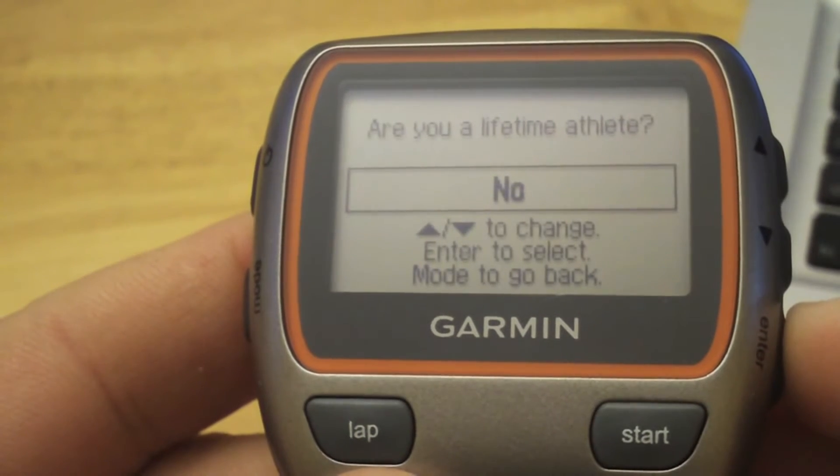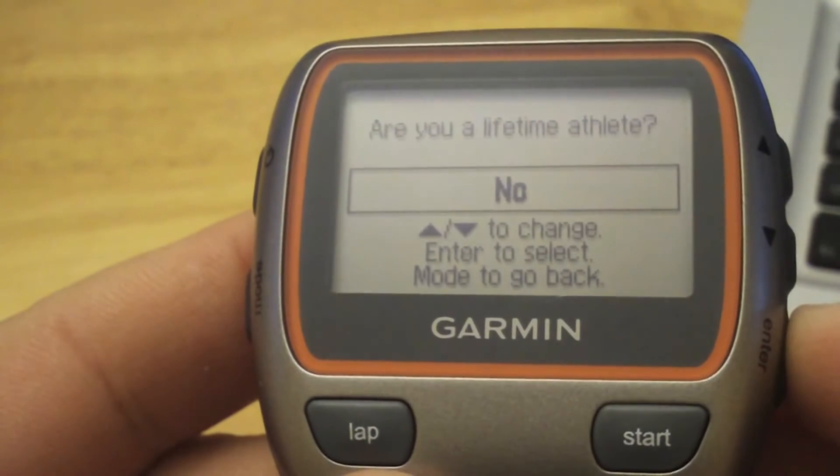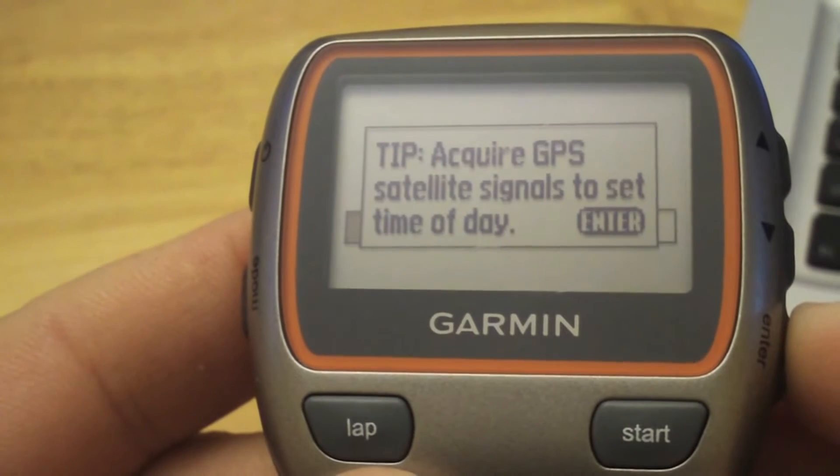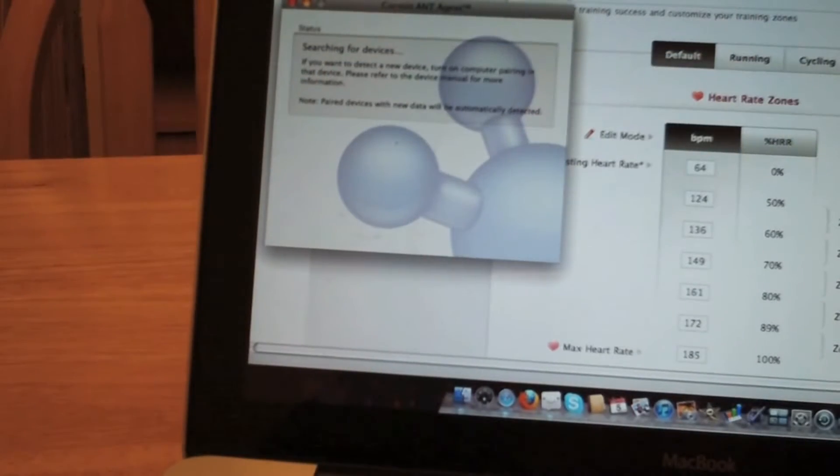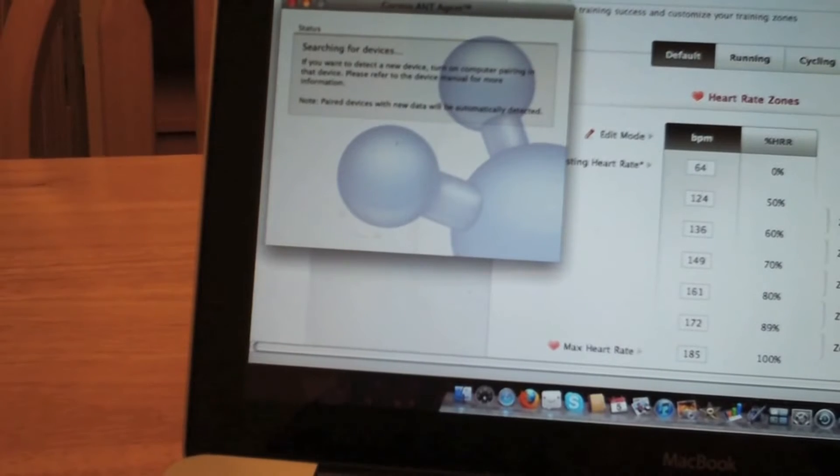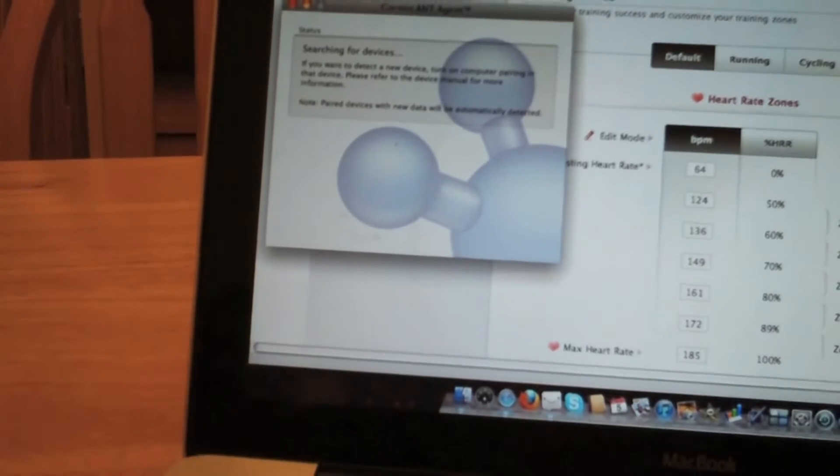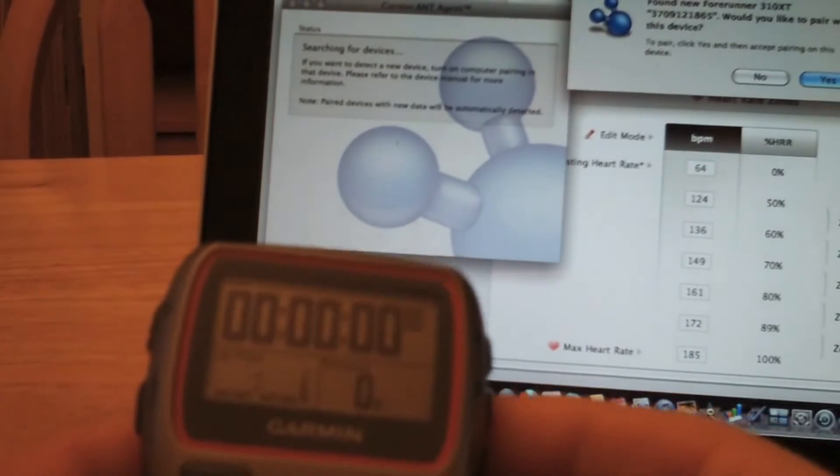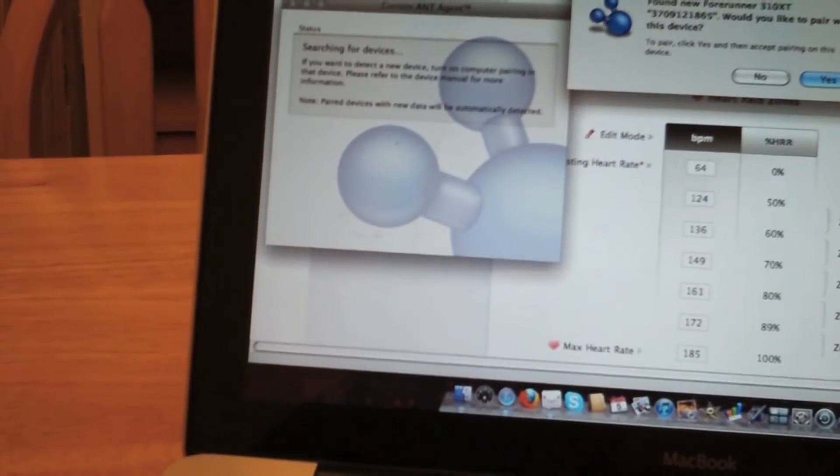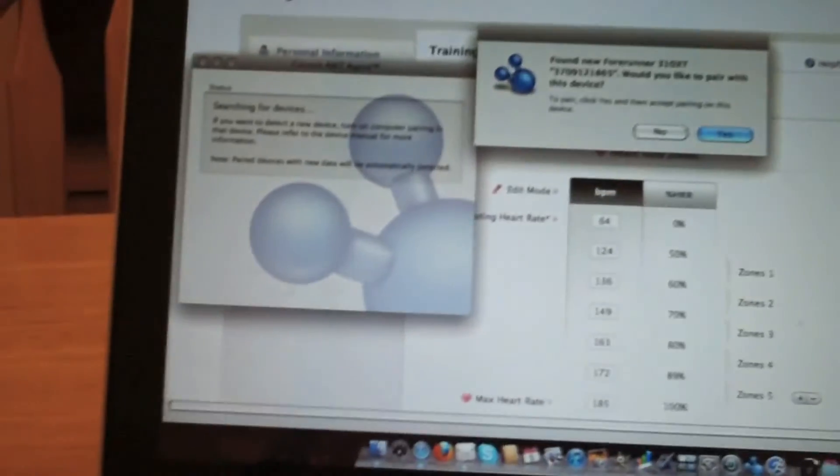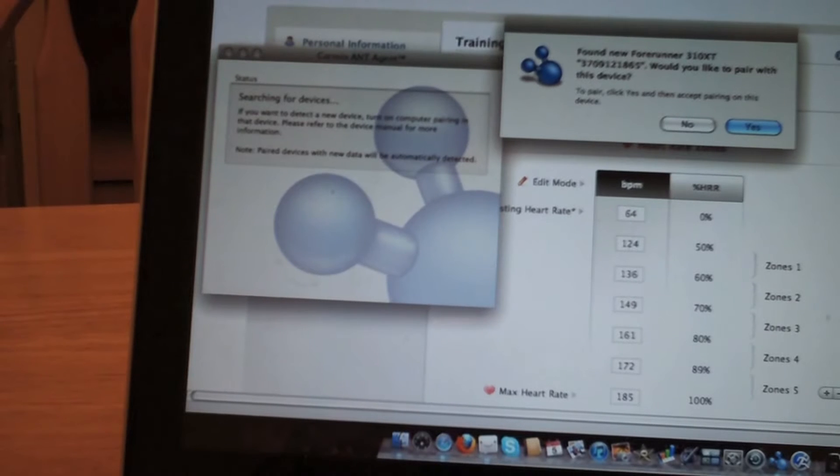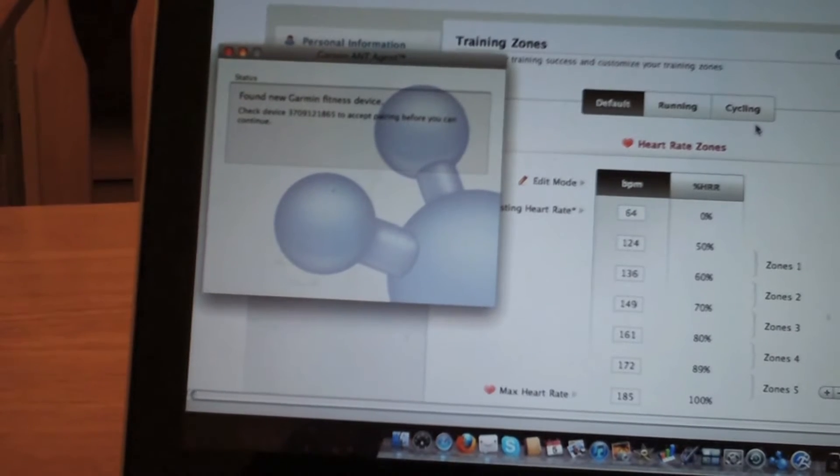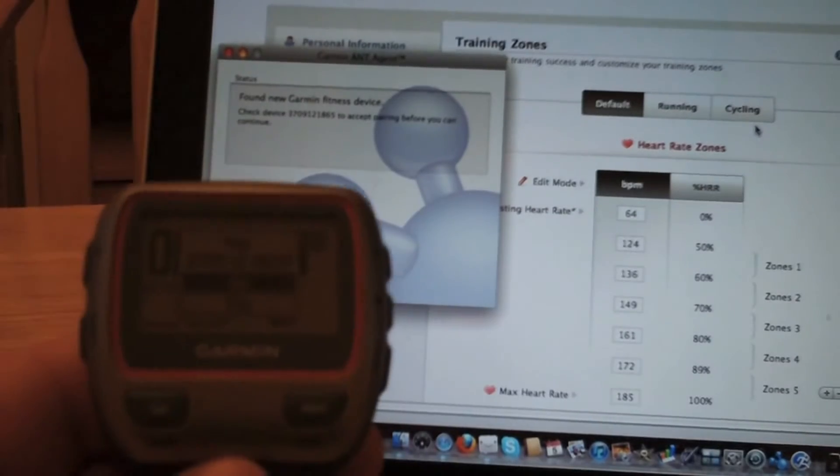There you go. So I'm using the ANT agent to search for a new device because this is a new device that I'm hooking up to the computer. Here's our message that we found the 310. We want to pair the device, yes we do, and our 310 just beeped that we're paired.